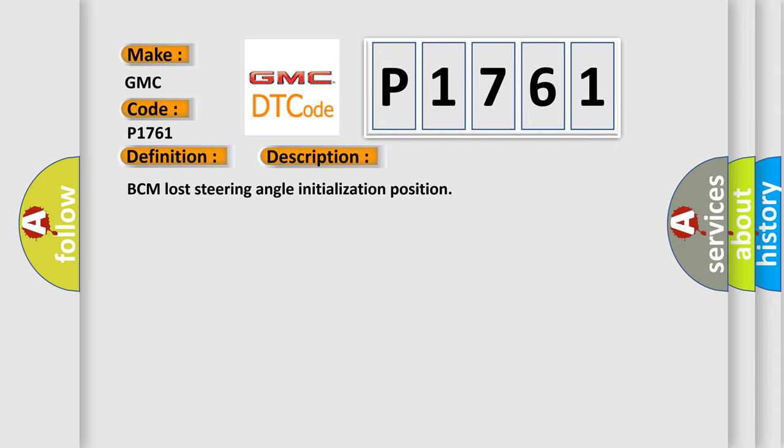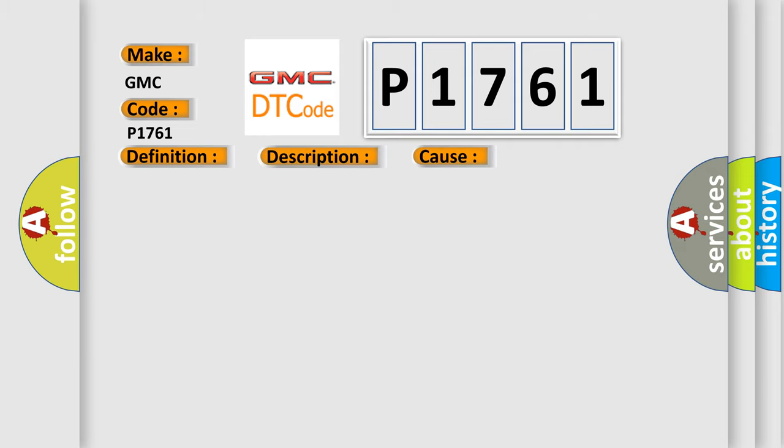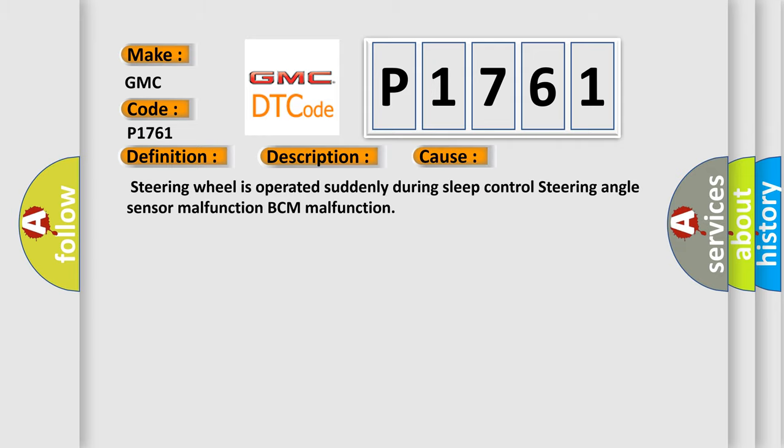BCM lost steering angle initialization position. This diagnostic error occurs most often in these cases: steering wheel is operated suddenly during sleep mode, steering angle sensor malfunction, BCM malfunction.